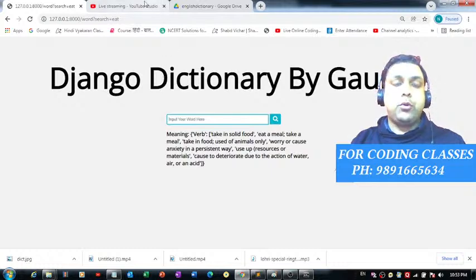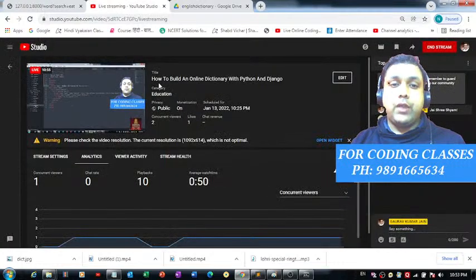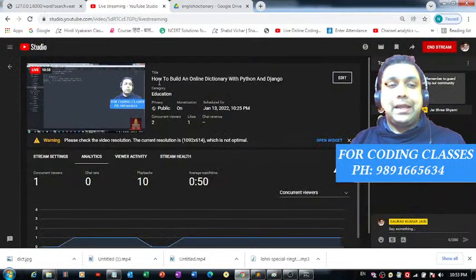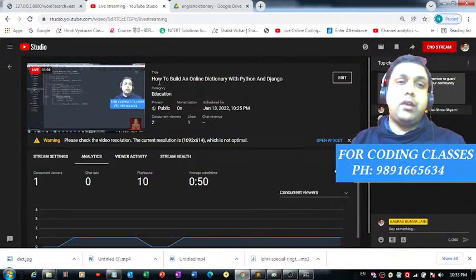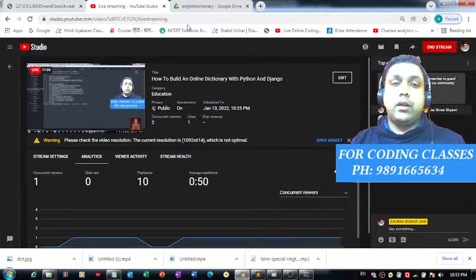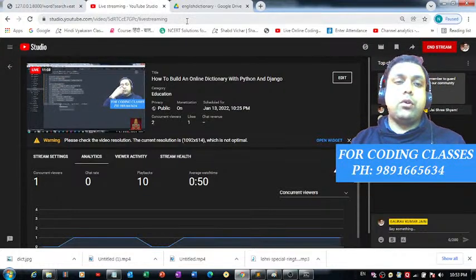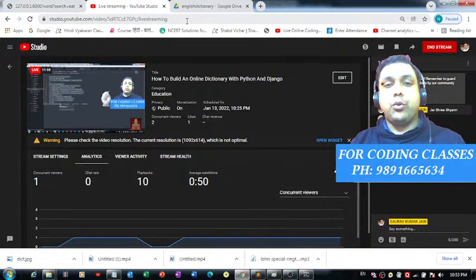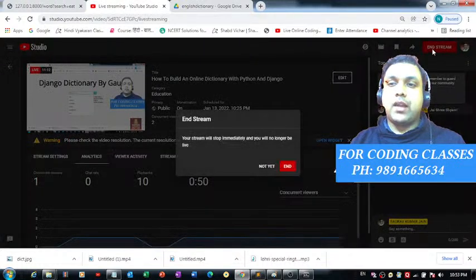That is how I have developed this beautiful dictionary. I hope you enjoyed this tutorial. Please like and share this video, and let me know in the comments if you come across any issues while creating this application. Thank you so much for joining me — bye bye and take care!